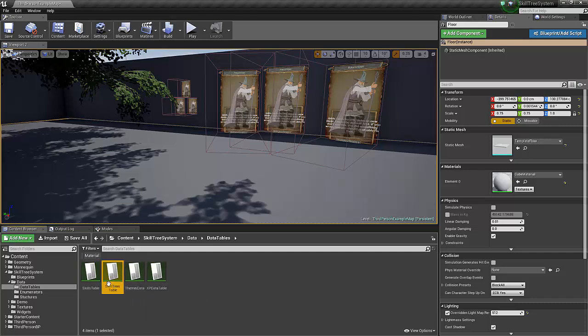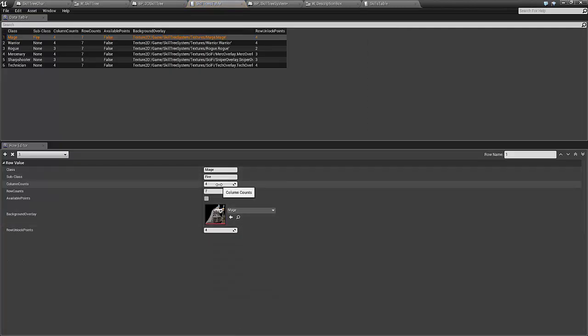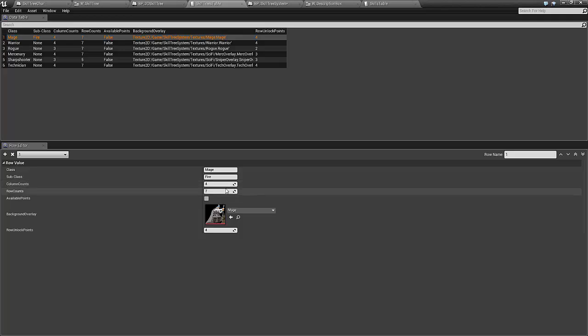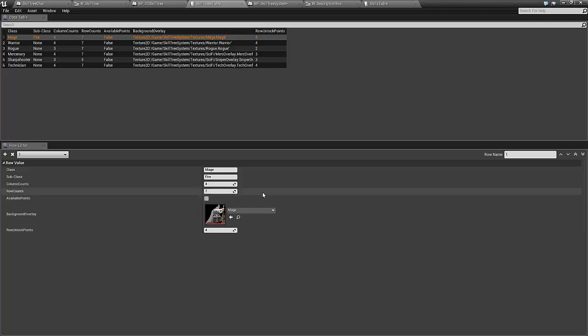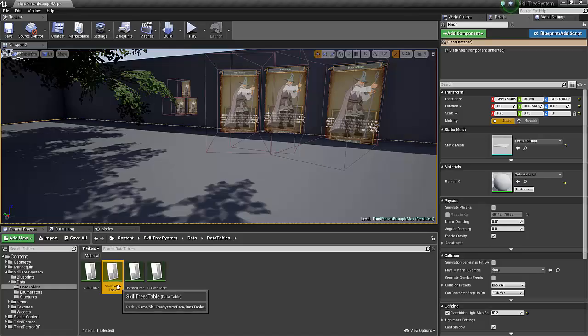The skill trees table is pretty easy to get set up right here in the editor. Define your class, the column counts and row counts. If you want to display how many available skill points you have on that tree, just click that box and it'll appear down at the bottom. Background overlay image. And also how many points it takes to be spent in the skill tree before the next row will unlock for you.